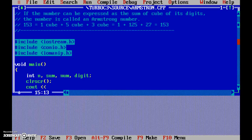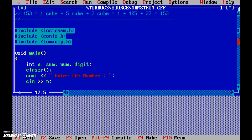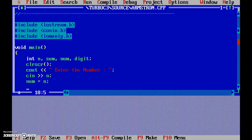We output 'enter the number', which in our example would be 153, and read it into n. Then num is equal to n — basically we are maintaining a copy of that number. Sum is naturally initialized to 0.